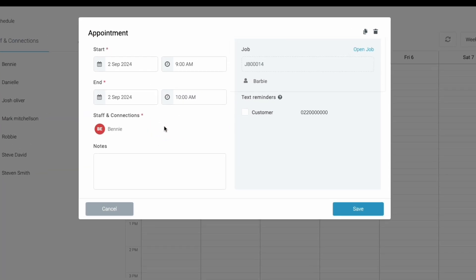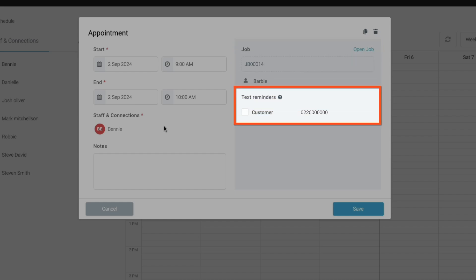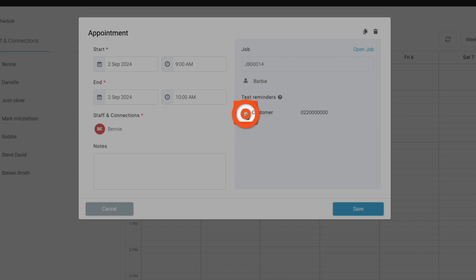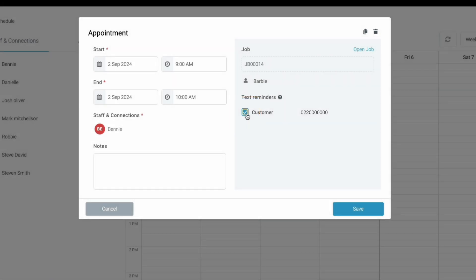Your appointment will need to be connected to a job in order to enable text message reminders. This is so Tradeify can pull through a contact number from the customer profile. On the appointment window, select the tick box for text reminders. If you don't have text messages enabled against your Tradeify account, they can be enabled at this time as well.